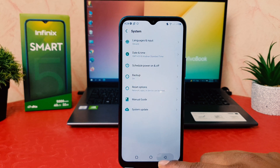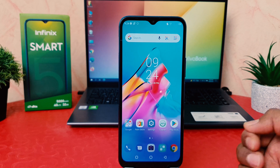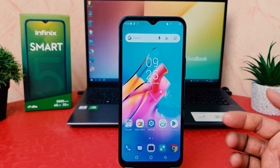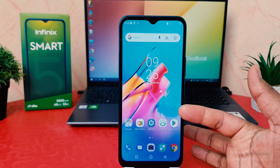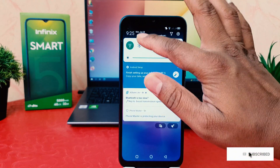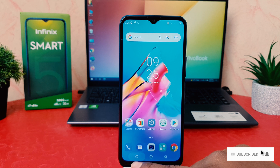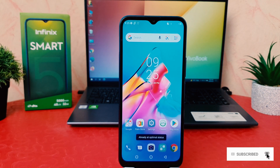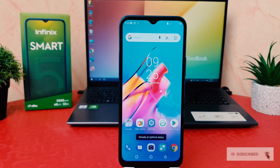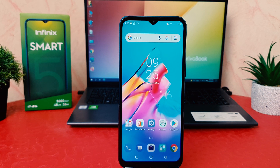If I go back, I will notice that my phone has changed from 24-hour format to 12-hour format. Now you can see it says 9:25 PM. So with this you can easily change 24-hour clock format to 12-hour clock format in your Infinix Smart. That's it for now, thanks for watching my video, see you in the next one.